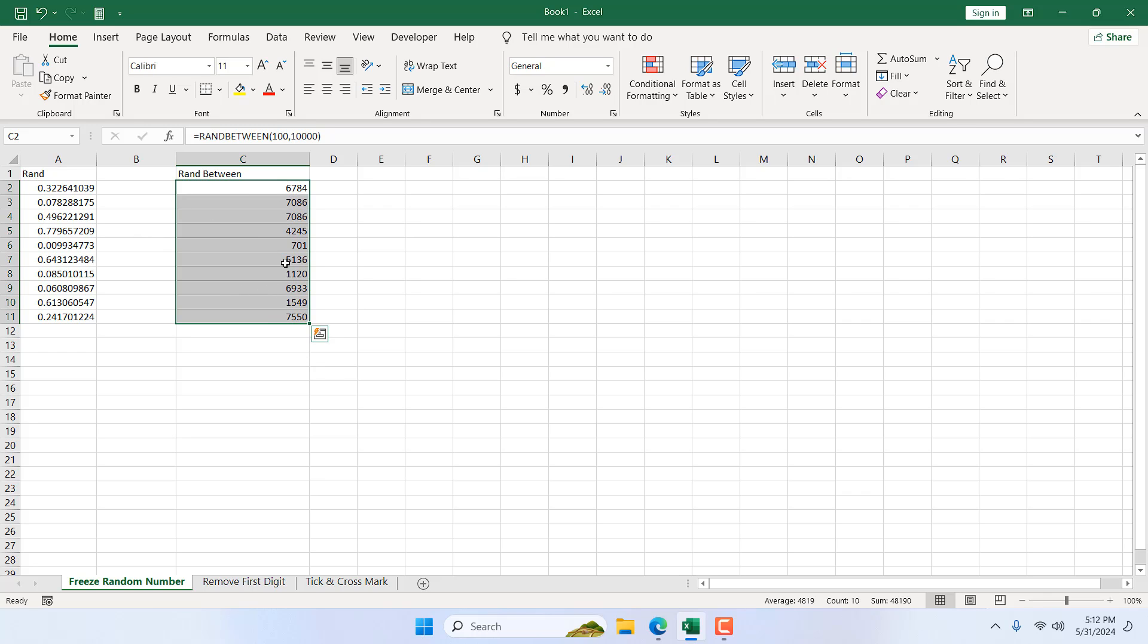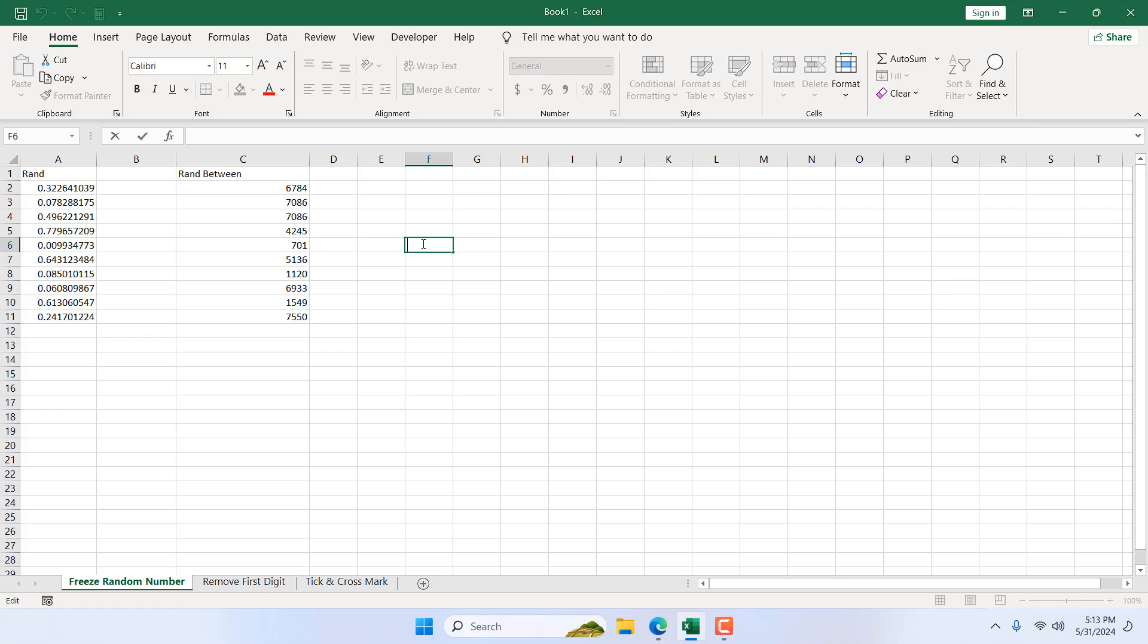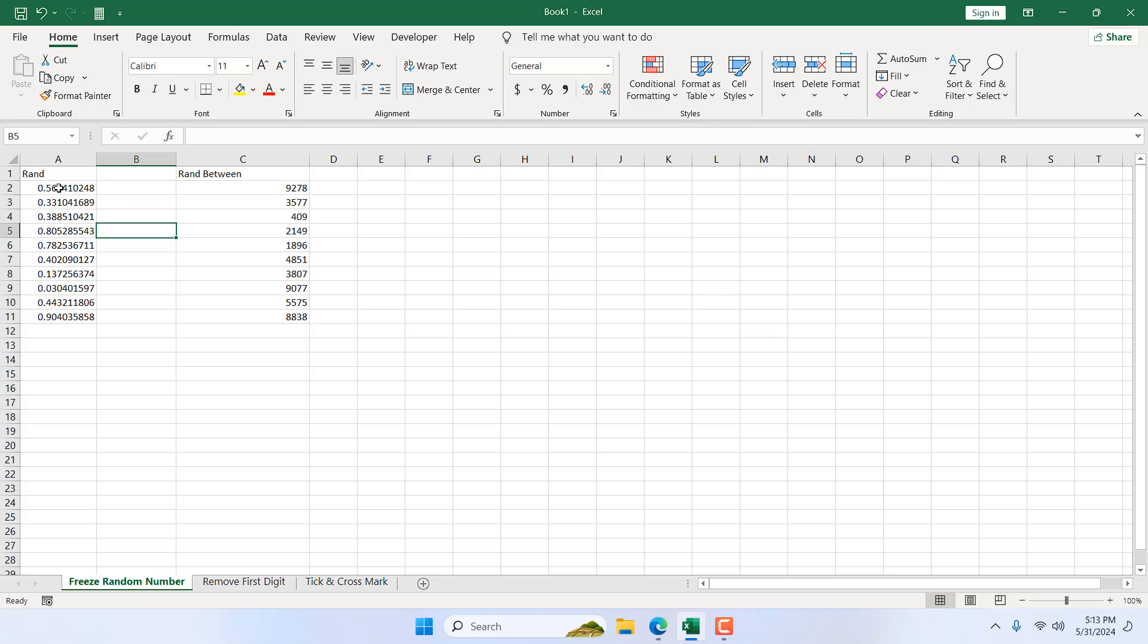Let me show you another example. If I double-click on this cell and I do nothing and click again on any other cell, our number is changing. Now in this tutorial, I'm going to show you how you can freeze this number.